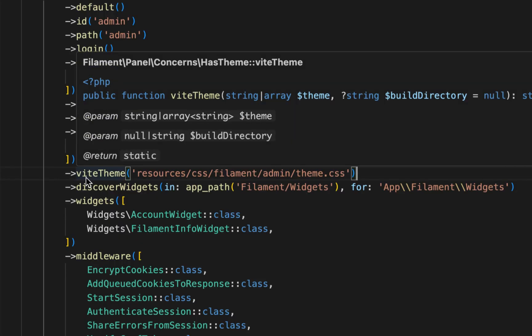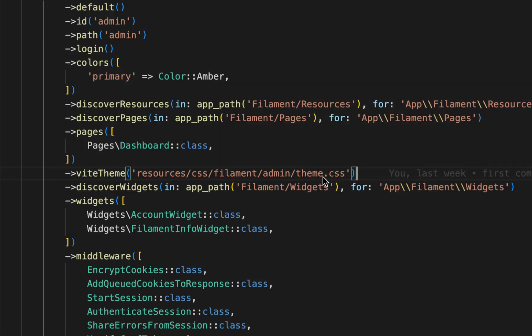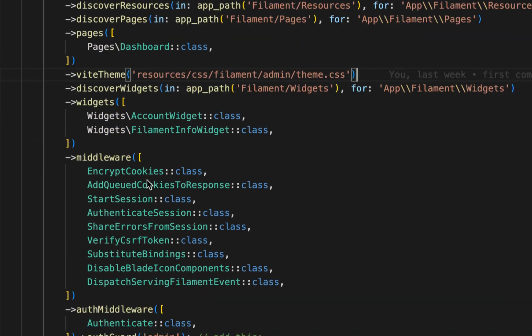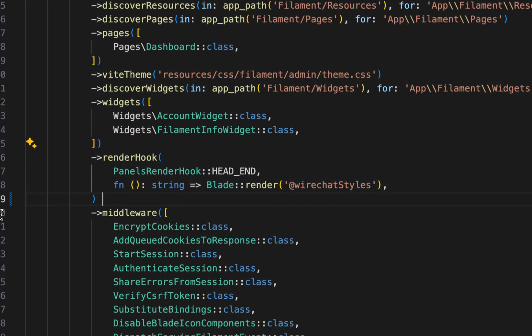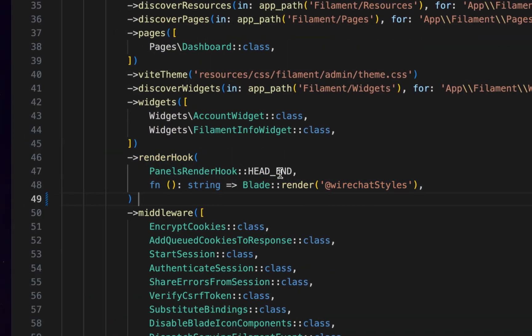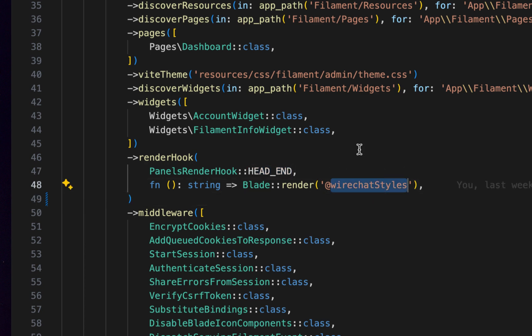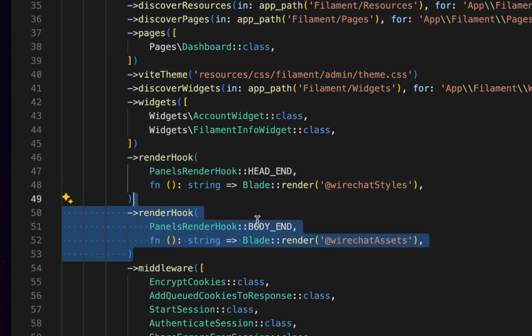Divide so it can pick up the source file for CSS. And then while we are here, we also need to load some WireChart assets and styles, so we can simply use some render hooks for Filament and add them right here. You can add this render hook in the head end and add WireChart styles.